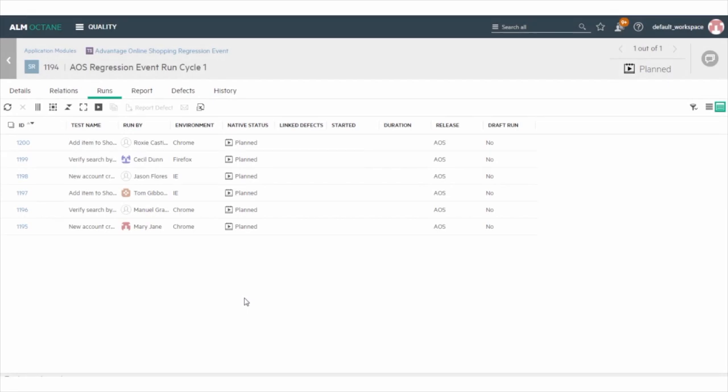Now that we've assigned all the tests to different owners and environments, we are ready to run the tests. You could run the tests directly from the various tabs of the test suite. However, after a test is assigned to a Run By owner, the test run is displayed in their assigned work in the My Work module of the assigned tester.